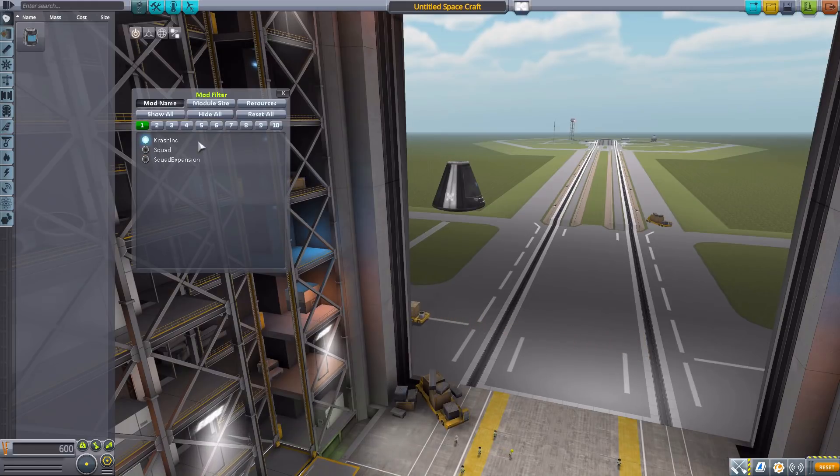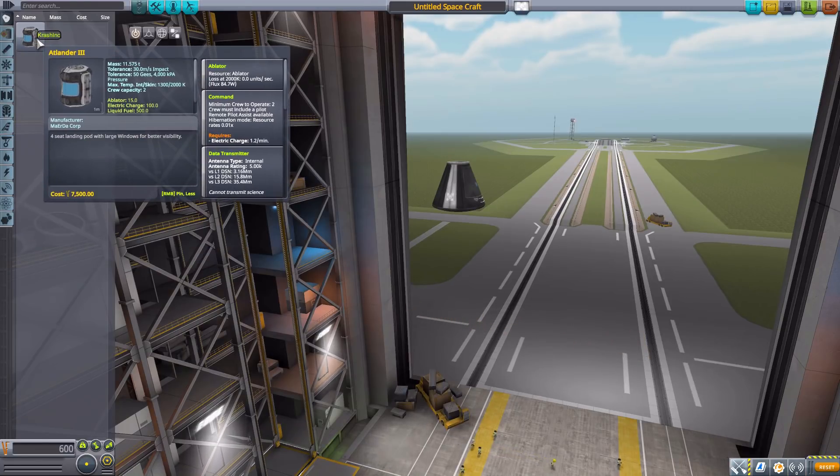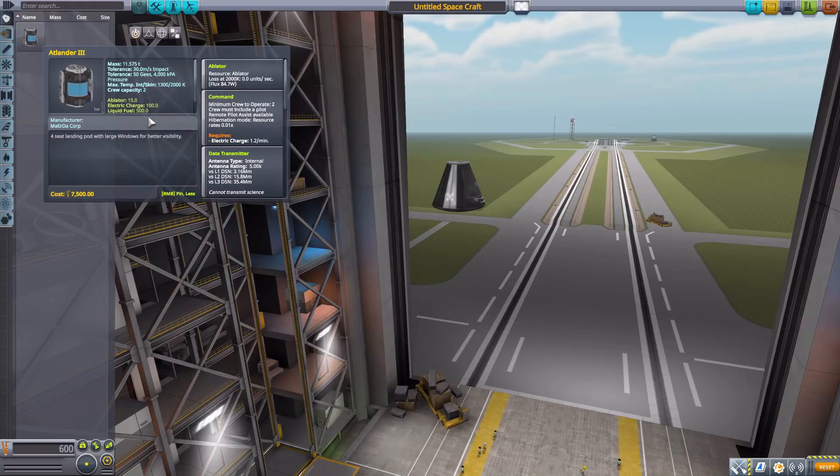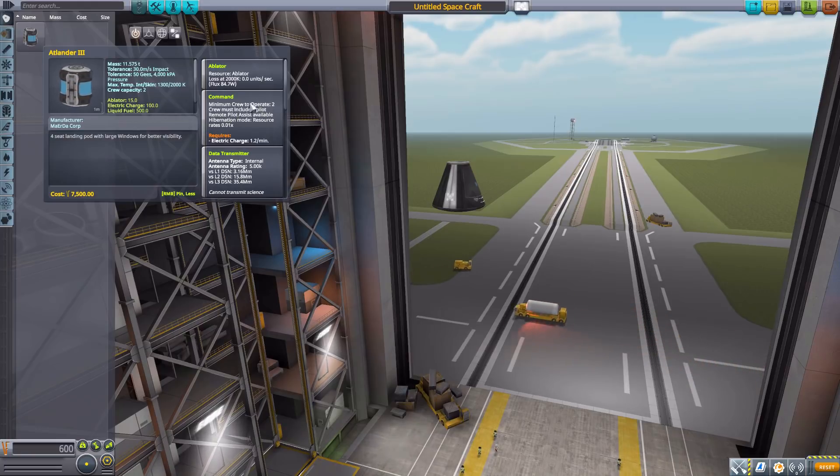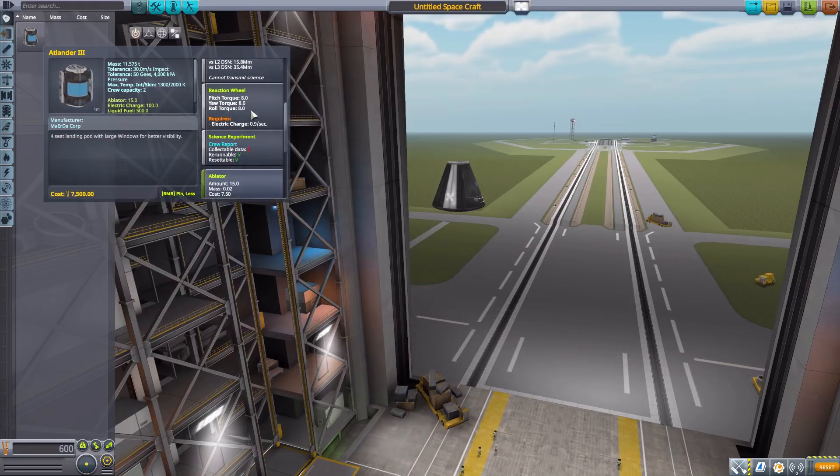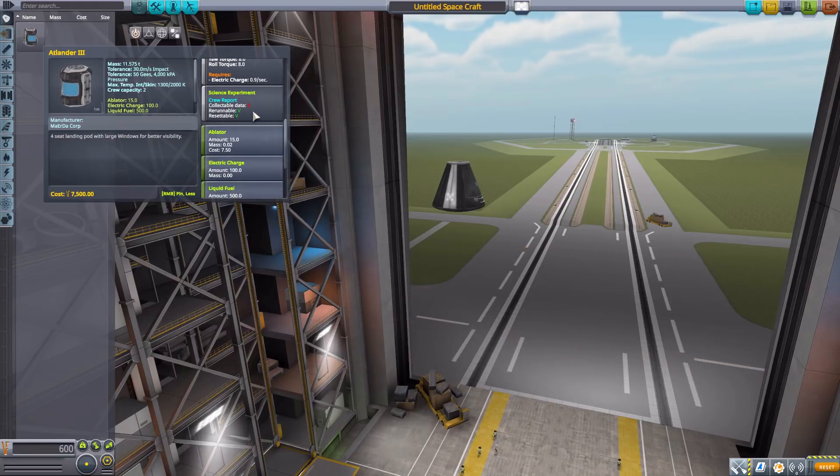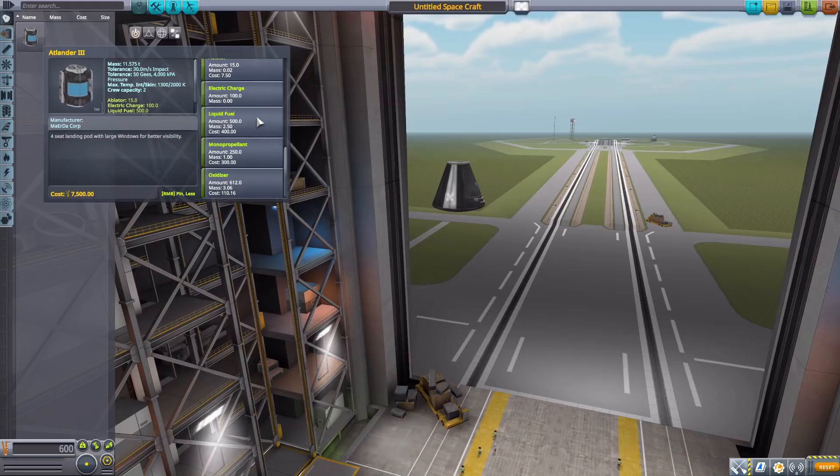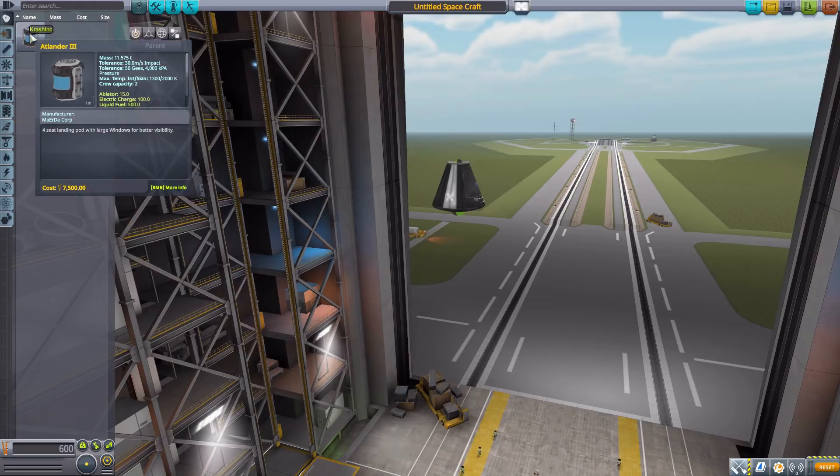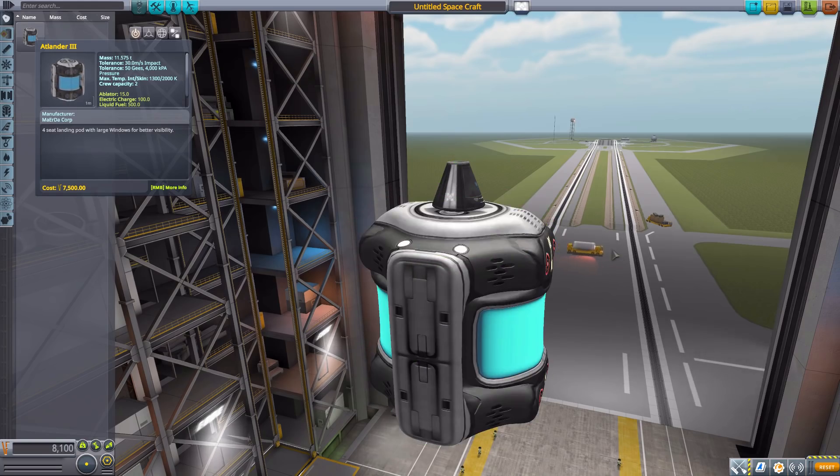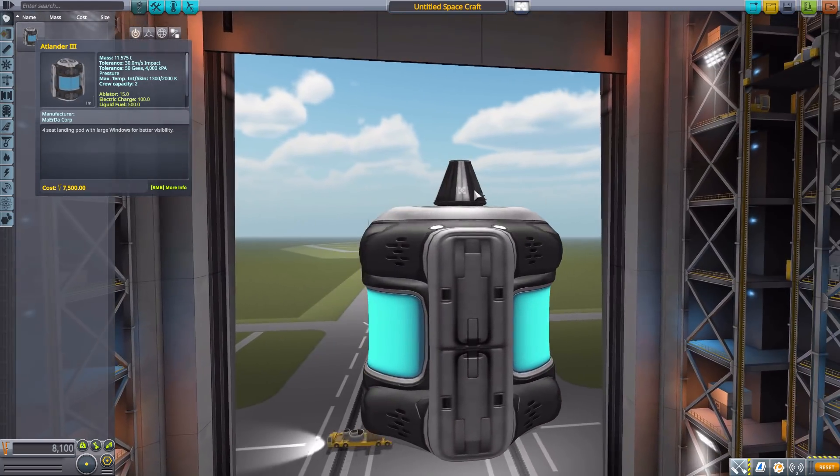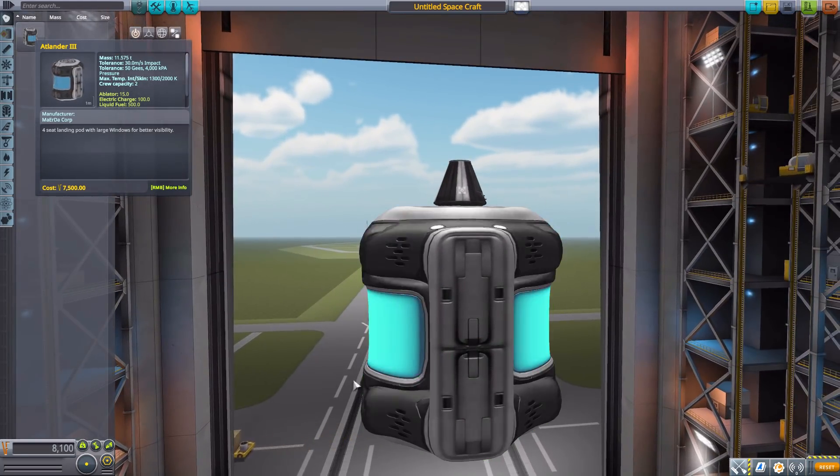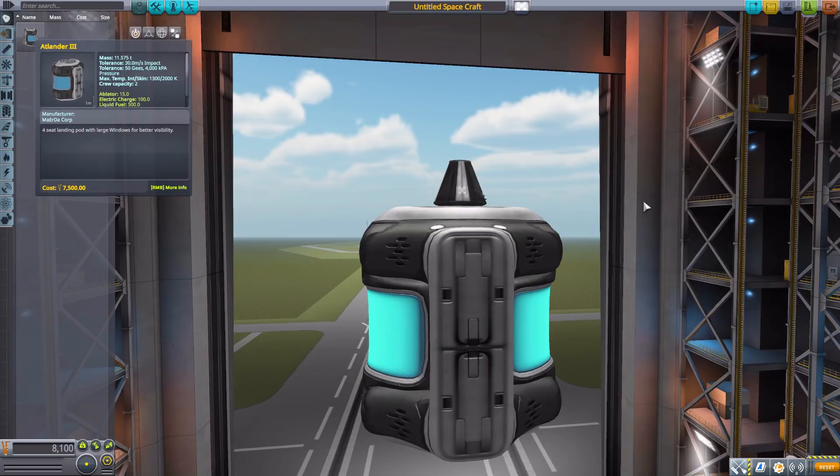We'll start here with the Atlander 3 command pod, which is pretty interesting as it only holds two crew members, minimum required to operate also two, but does have a built-in ablator, data transmitter, reaction wheel, crew report, electric charge, liquid fuel, monopropellant, and oxidizer. And it's freaking gigantic - it only holds two people but it's that big. So maybe use Tweak Scale perhaps on your mod if you download this.